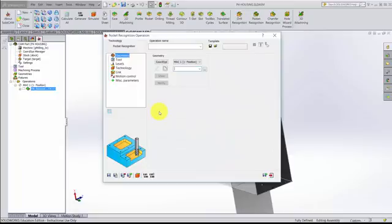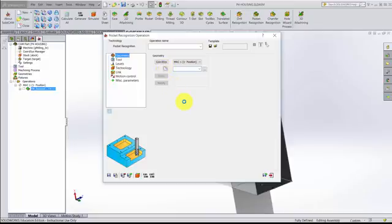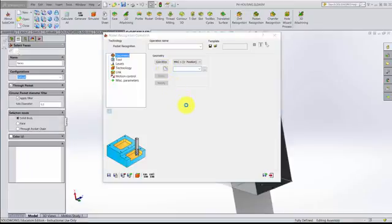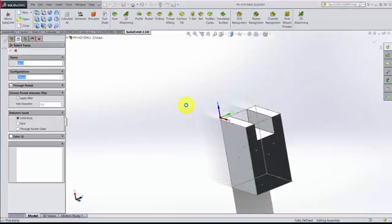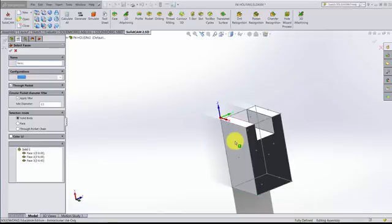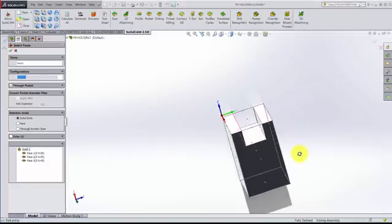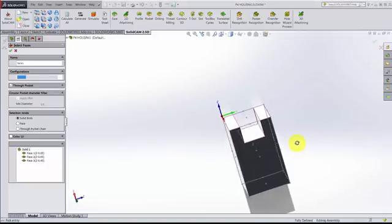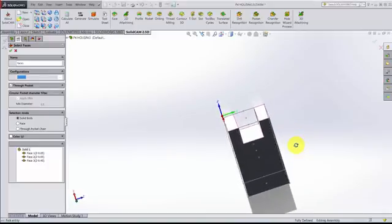A similar dialog to facing pops up. We're still using the same coordinate system. Now we'll go to a new location. This one is going to be named faces. I'm going to do solid body. I can click on the body, and what happened when I clicked on the body is it automatically found the four faces that looked like it could be part of the pocket.